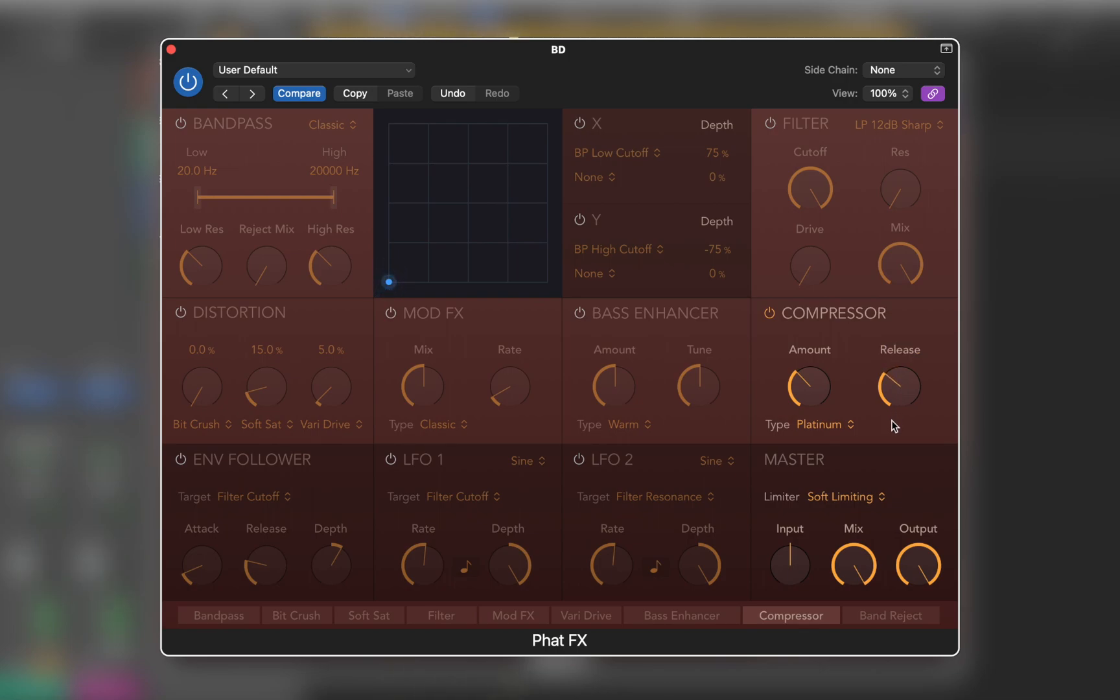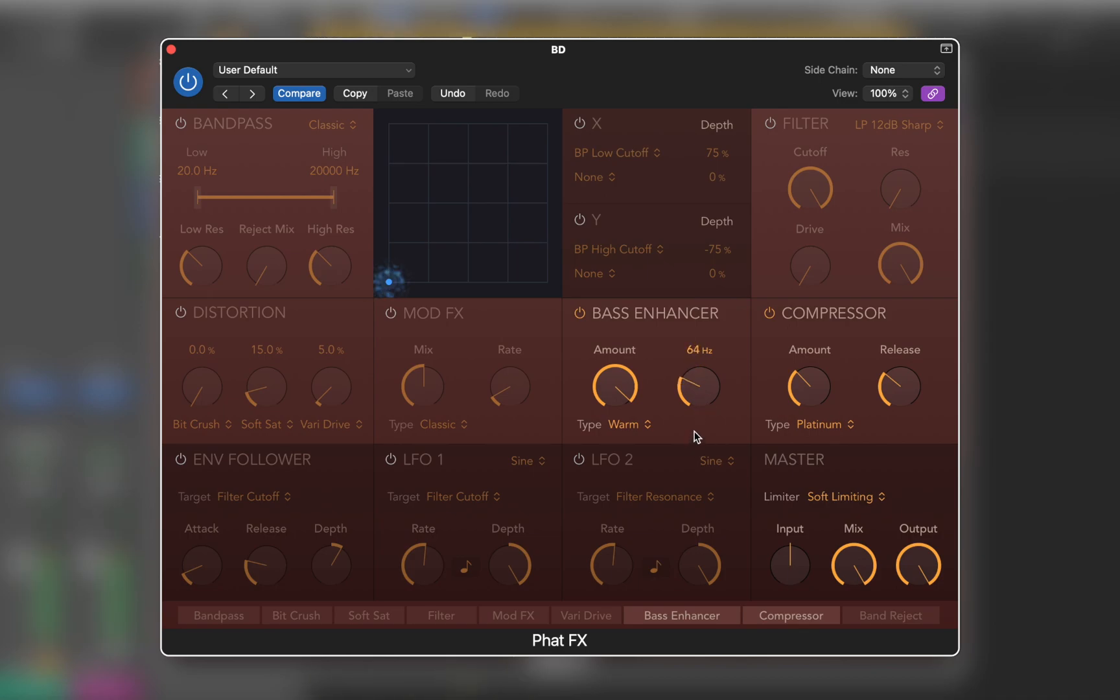Next let's add Bass Enhancer, which boosts the signal around defined frequency. It's a great way to add some weight to drums. Sounds much better.